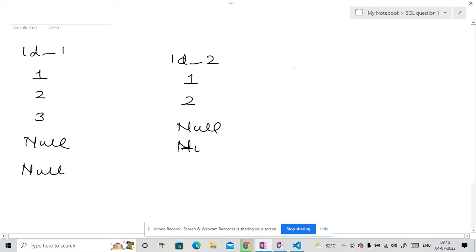Okay, now we want to do inner join. Right? So you might be thinking it is very easy question. What we can do? We can simply write here,